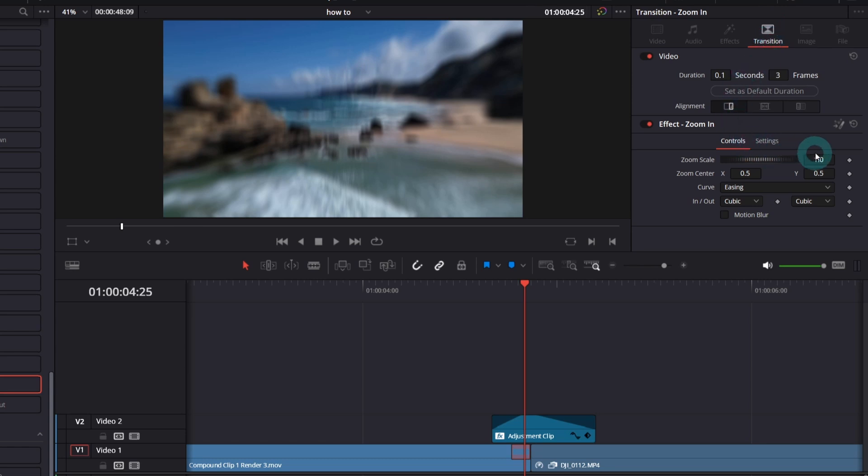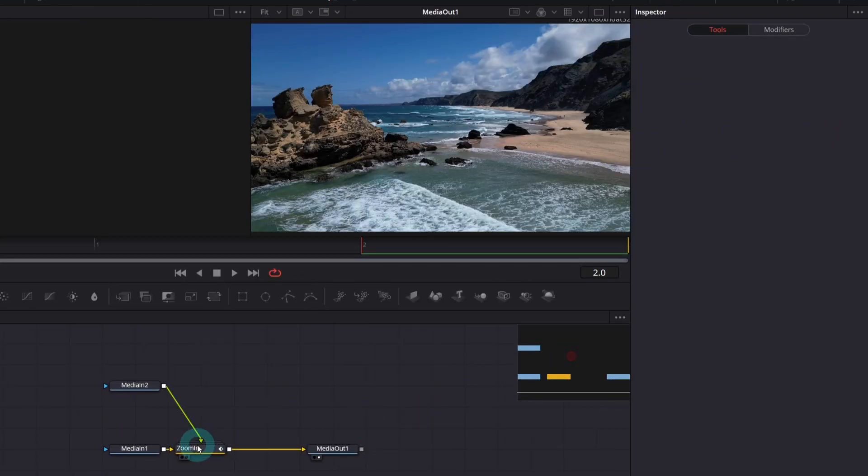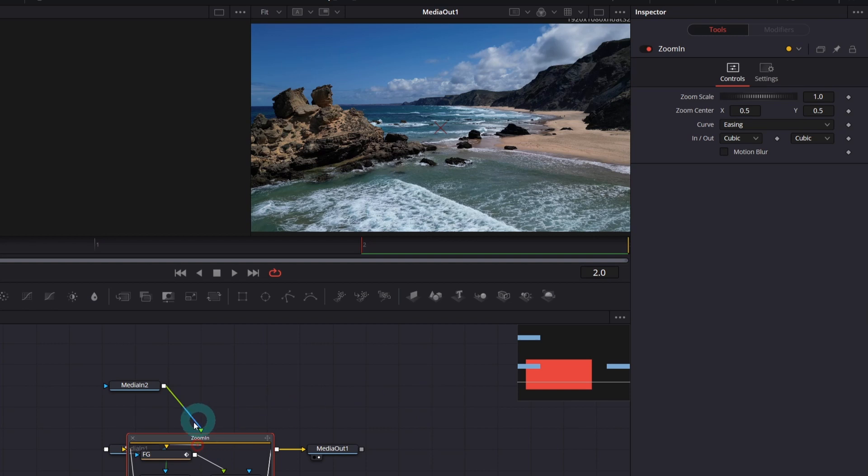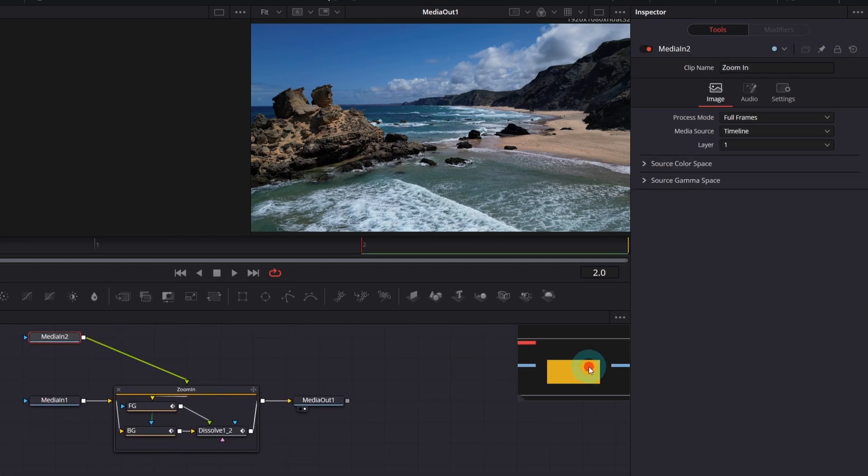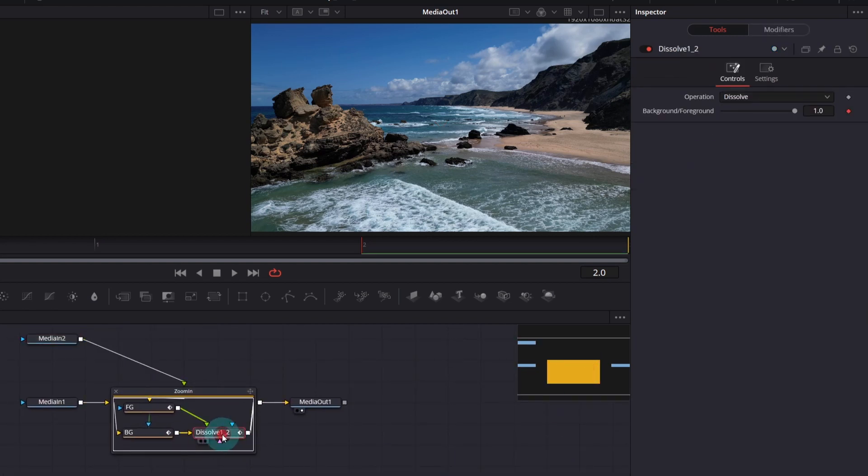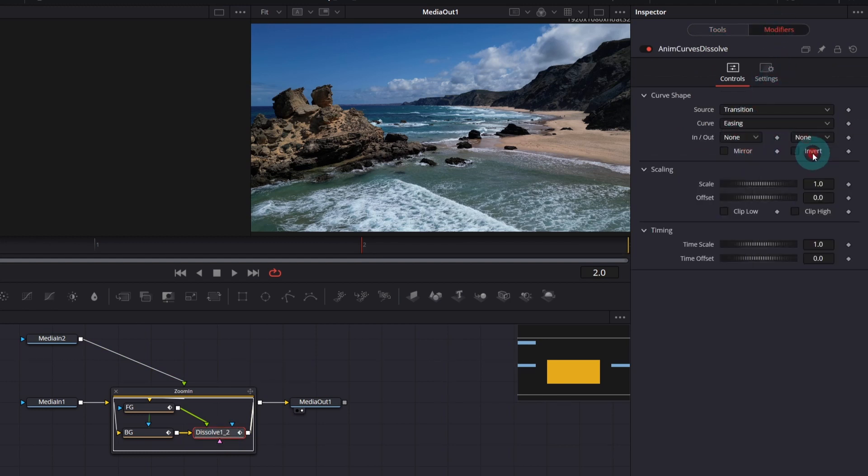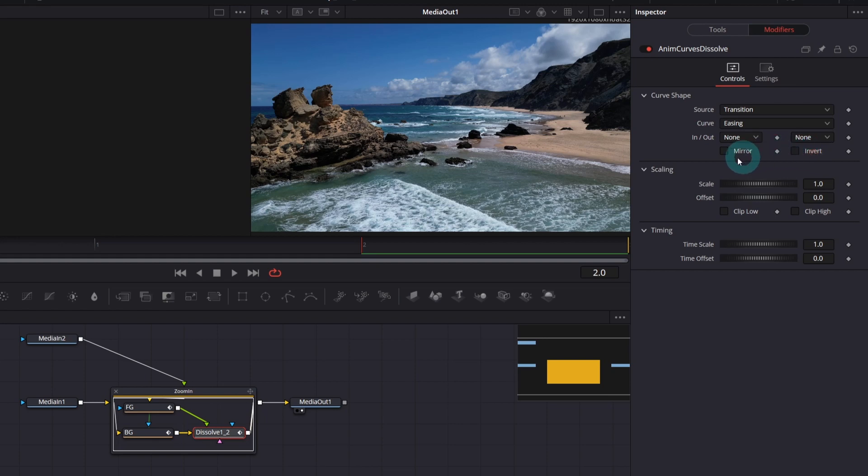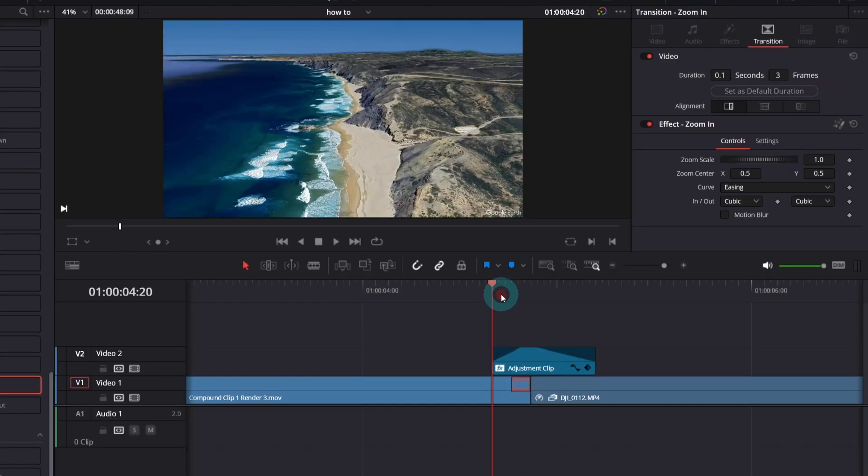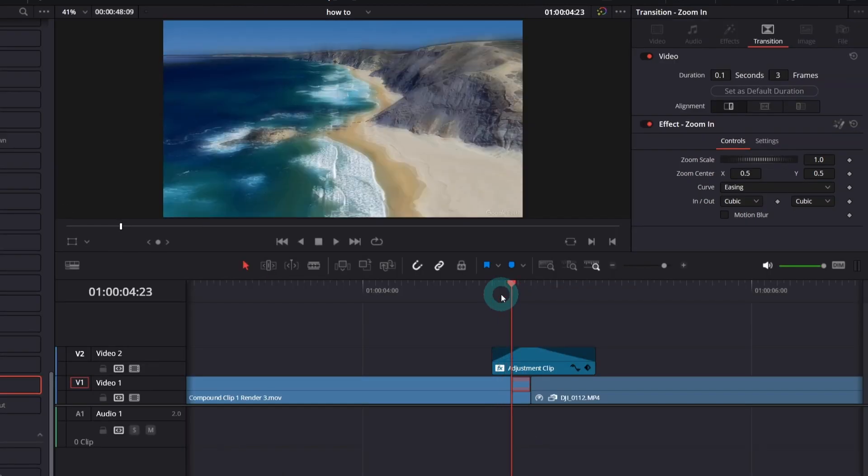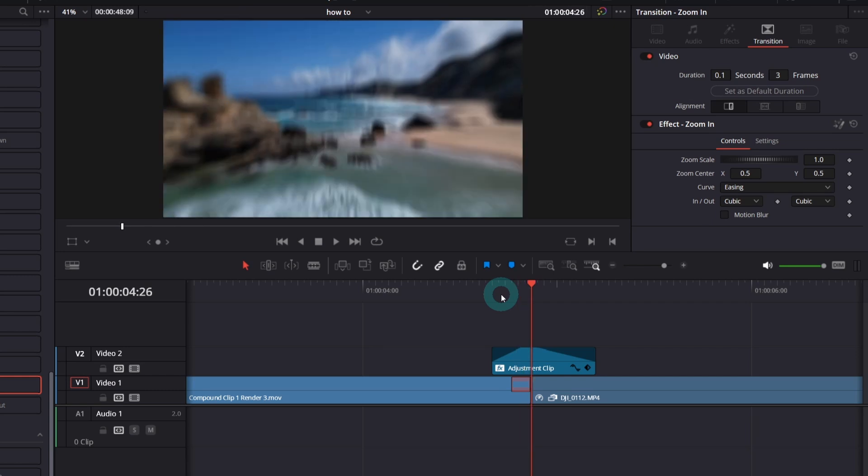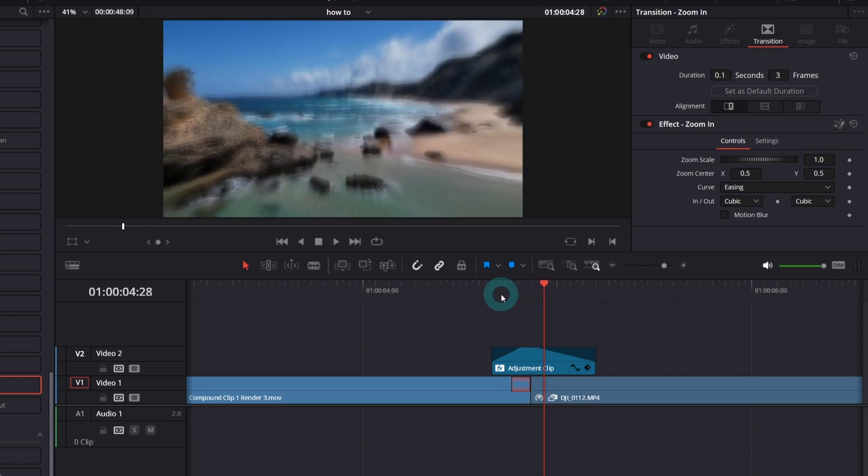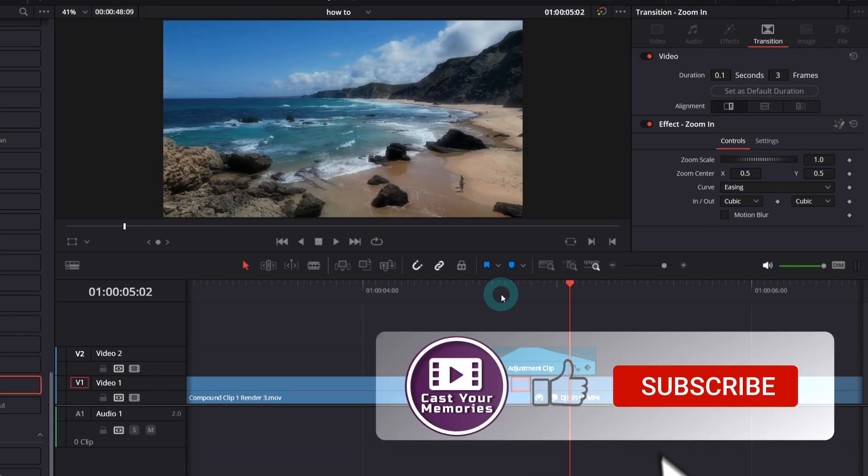In the inspector, in zoom in transition effect, you need to click fusion icon. It will open fusion page with our zoom in transition. Now double click zoom in group to see what's inside. Select dissolve node. And in the inspector, in modifiers tab, change curve shape in and out to none. Now if we play it frame by frame, you can see the zoom in is more linear and in that case it looks better. In my opinion, of course.